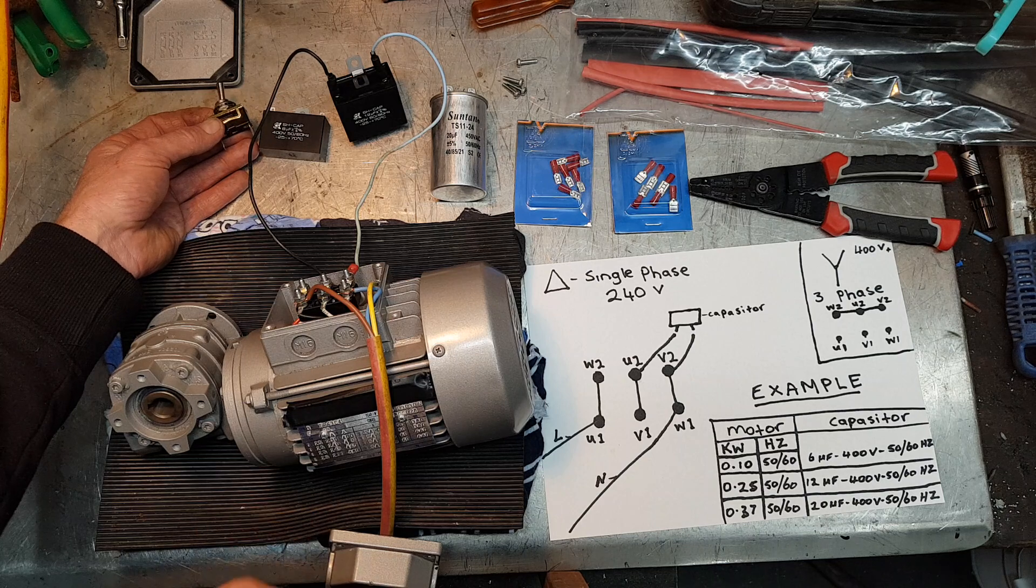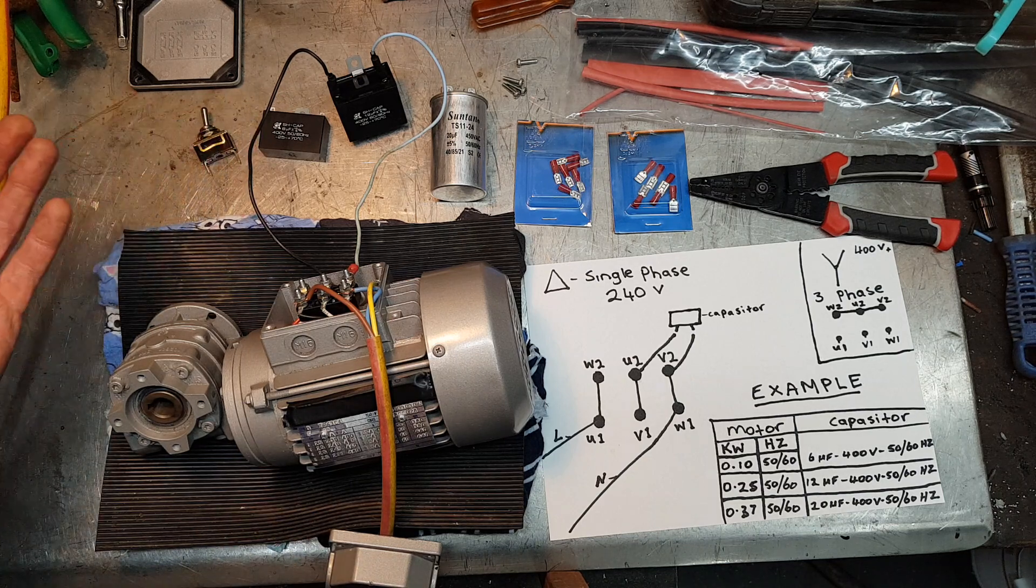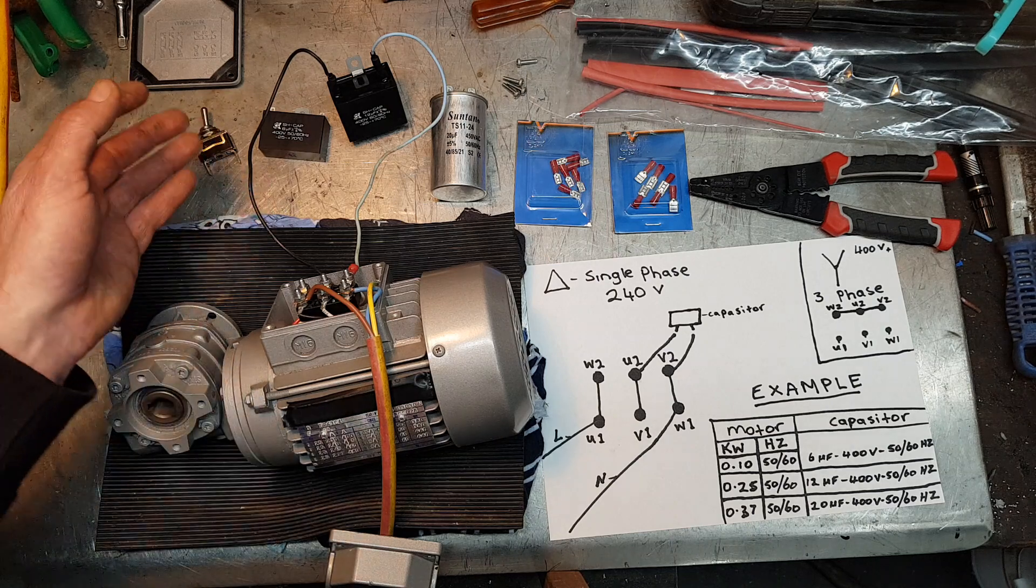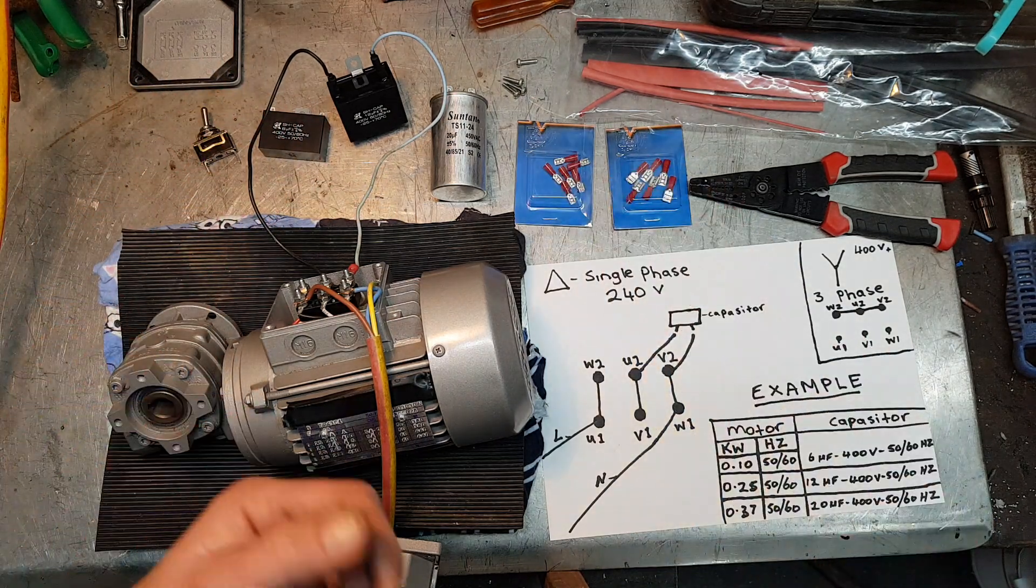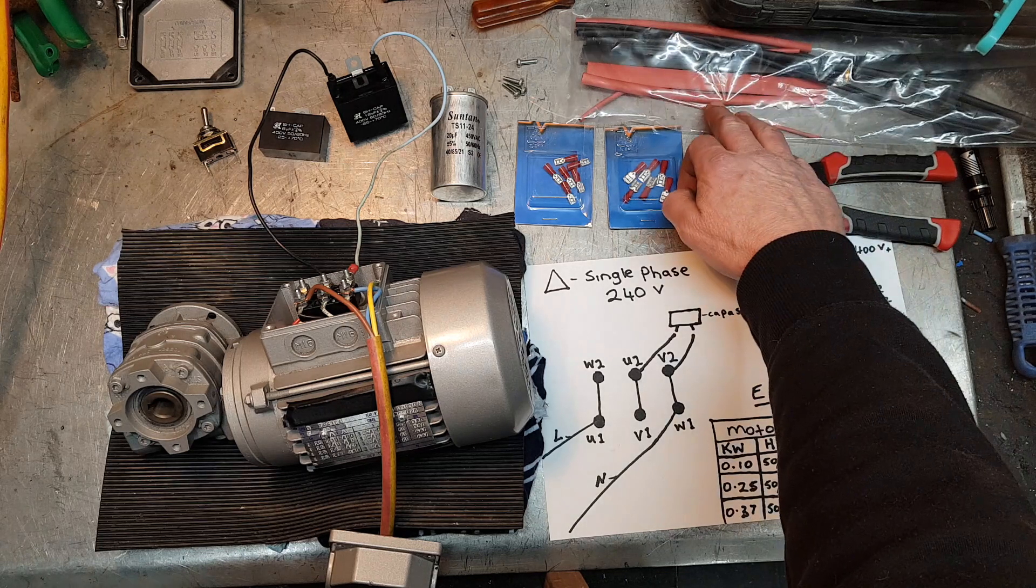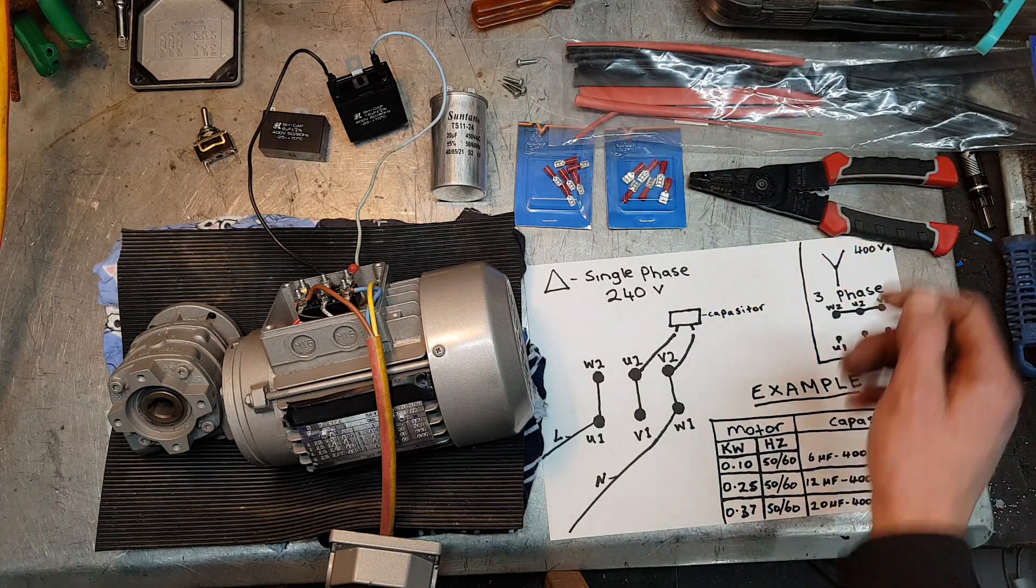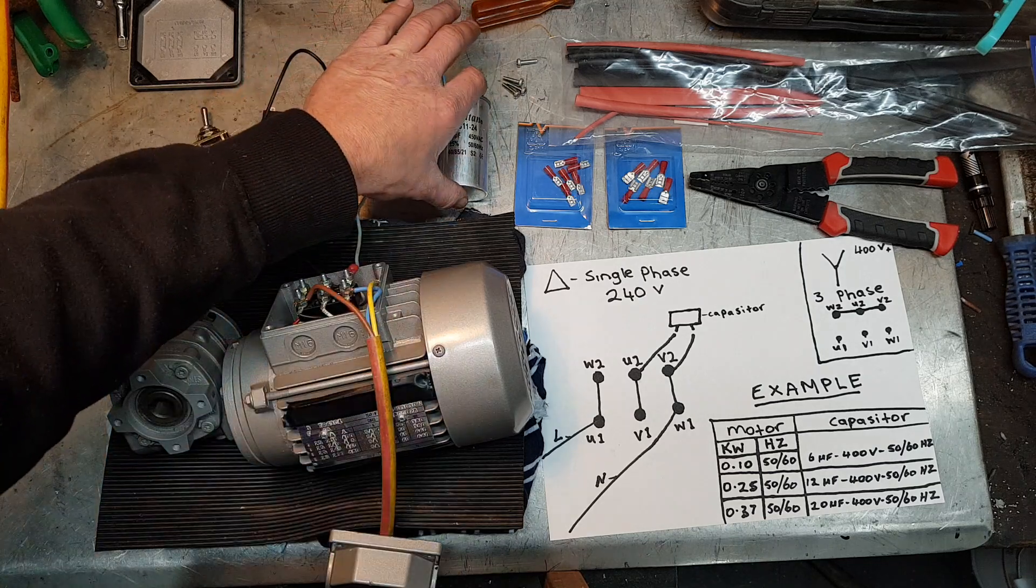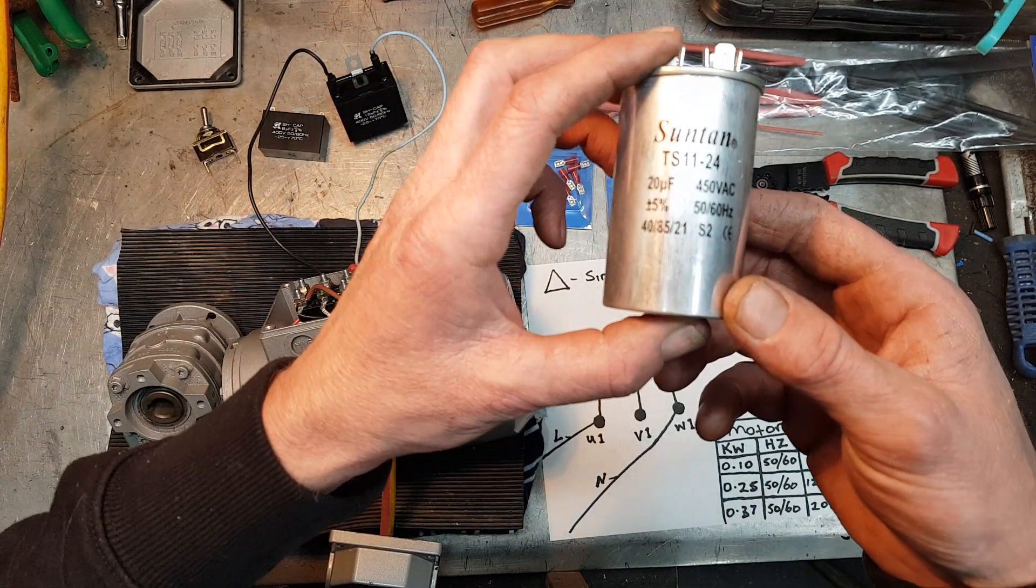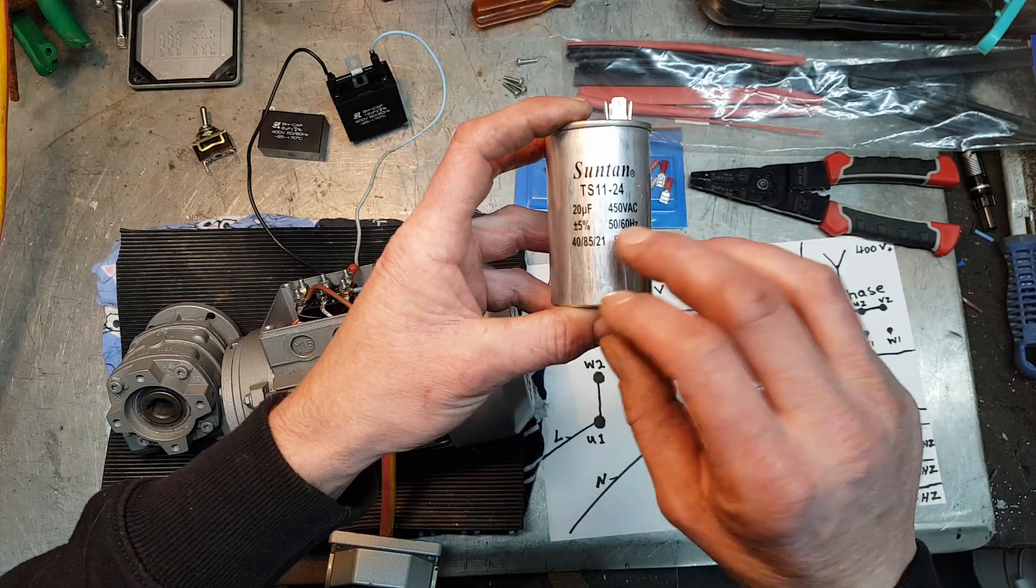But basically you don't need much: a couple bits of wires, some heat shrink, some pliers, cutters. You can get all different types of capacitors for different size motors.